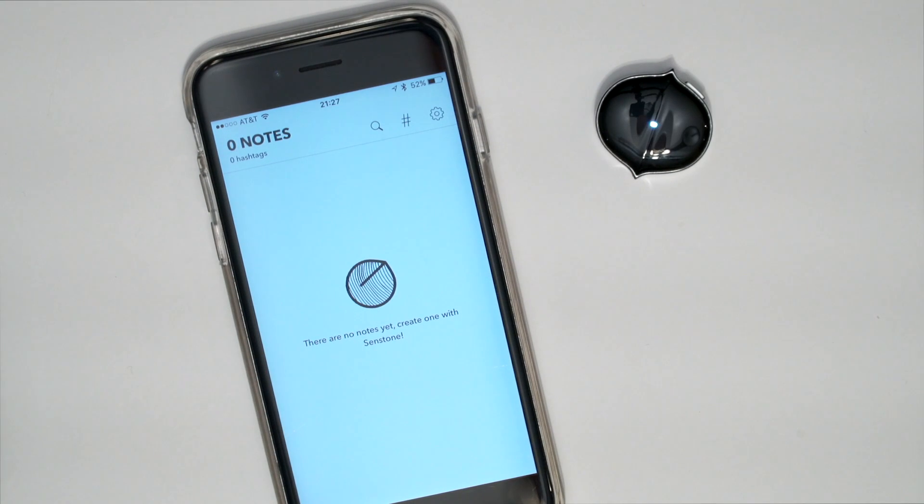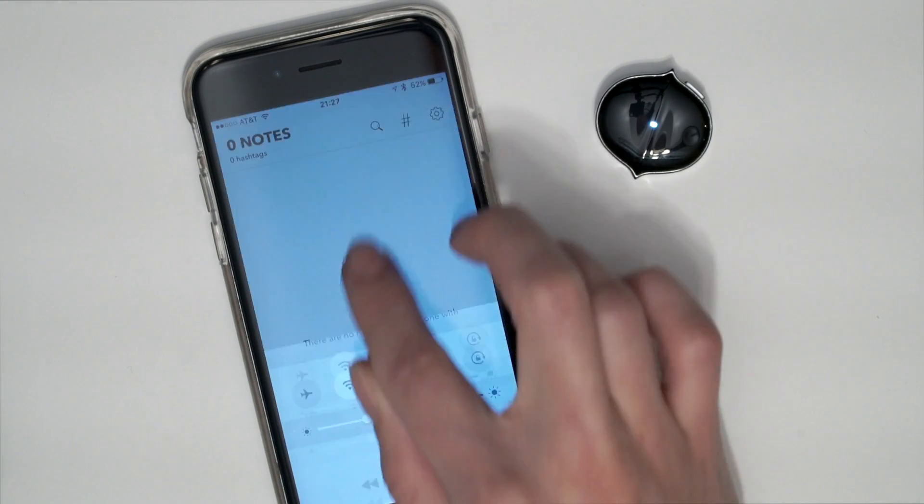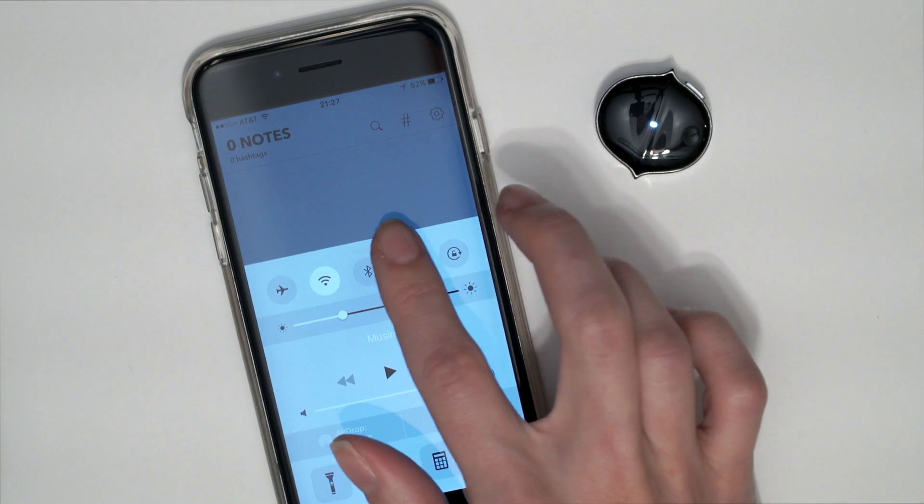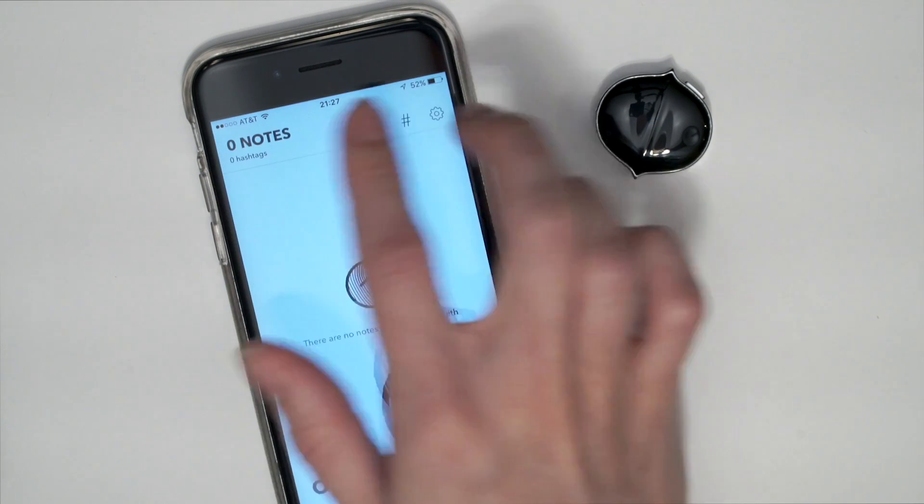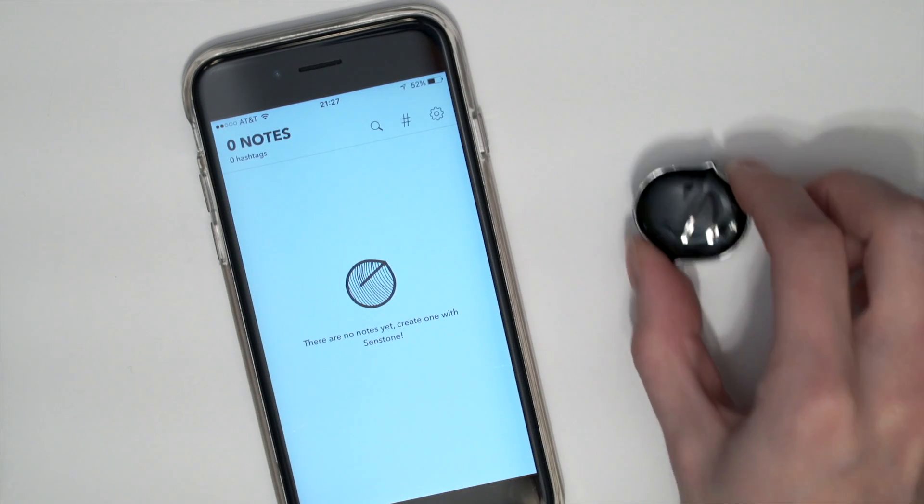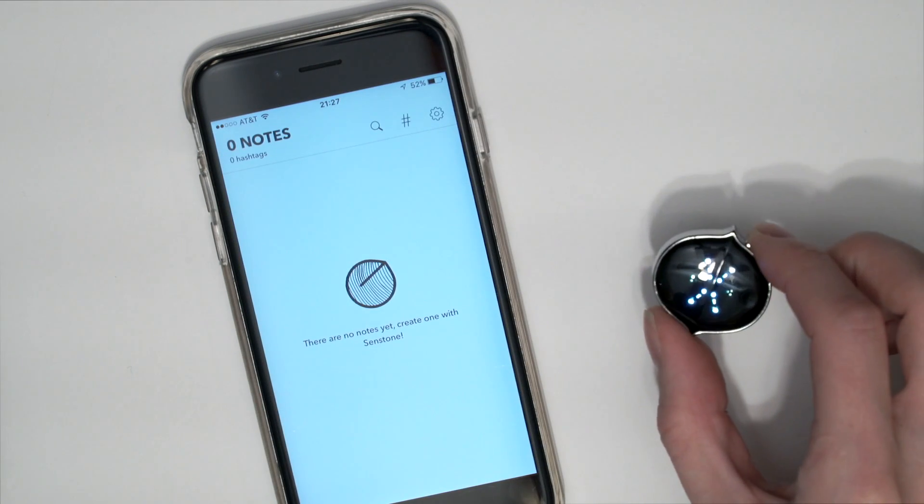Here is a short demo on how Sandstone works when not connected to iPhone. Press button once to start recording.